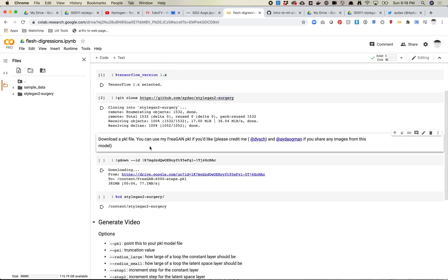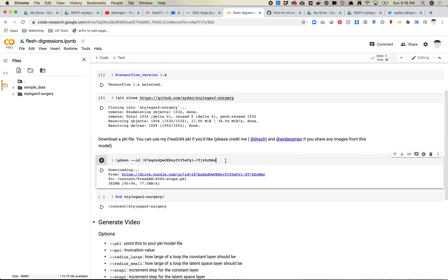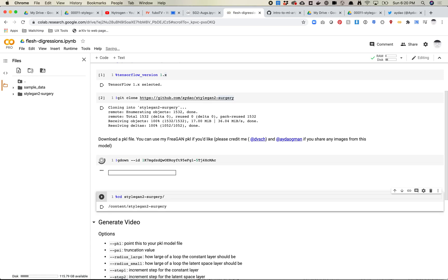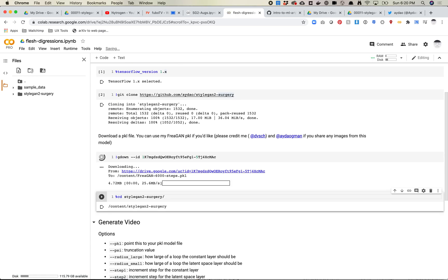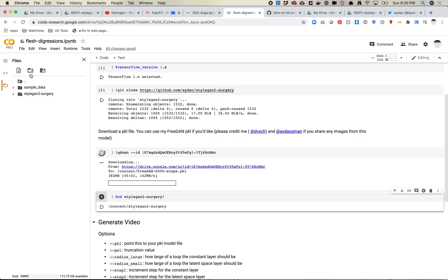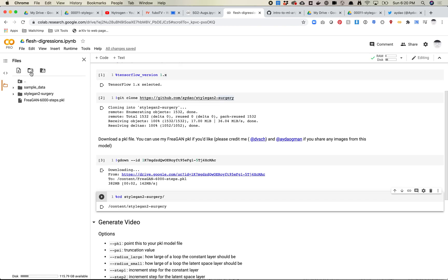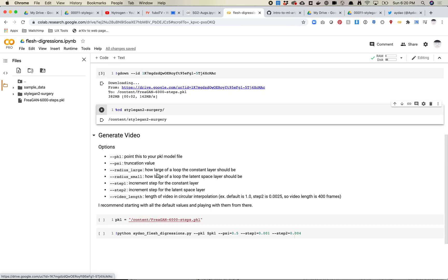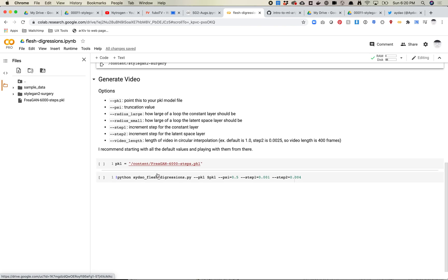And then the next thing you need is you need a pickle file. Obviously, if you train your own model or just have other ones you want to use, go for it. We're just going to use my little FreeAGAN model here, which you can get from a couple places publicly. Let me know if you want it. Use G down here to pull this down. Now we've got that. The next thing is we're just ready to generate the video.